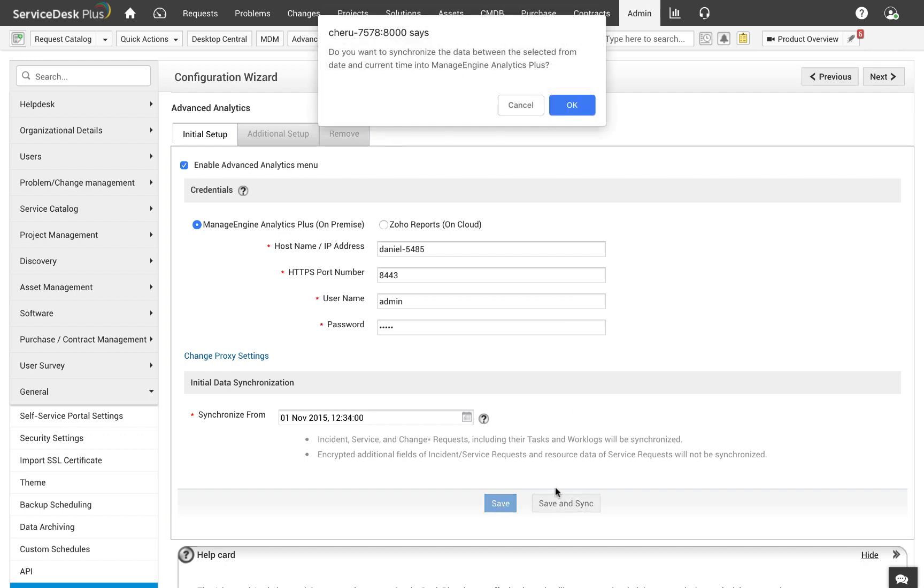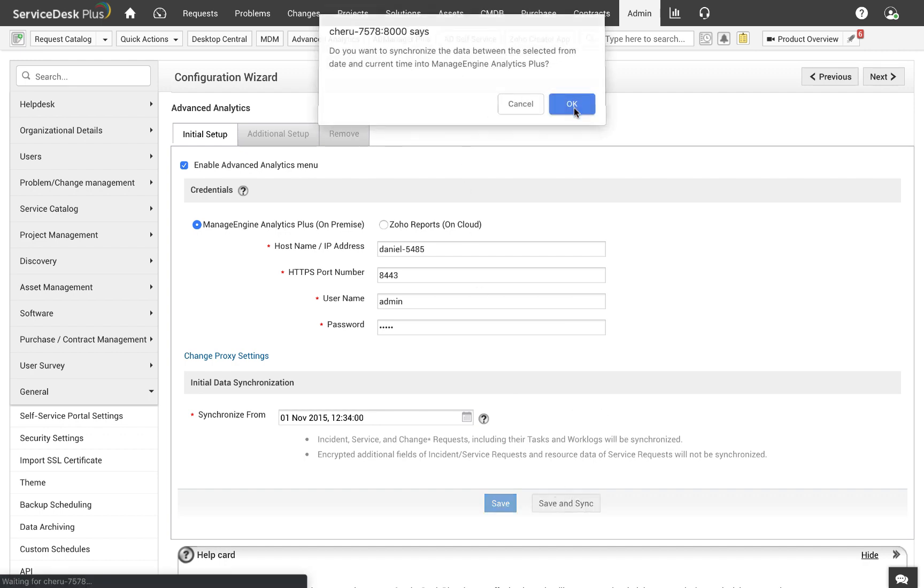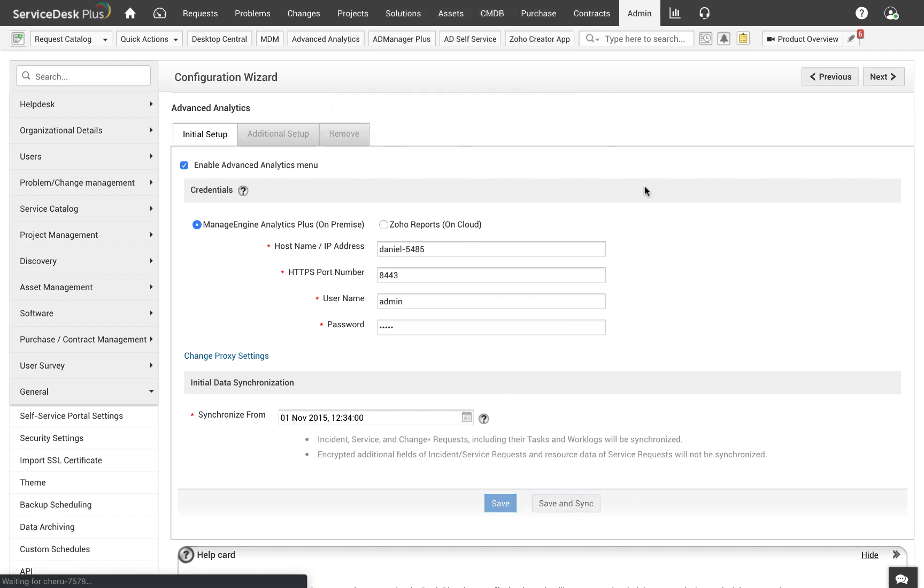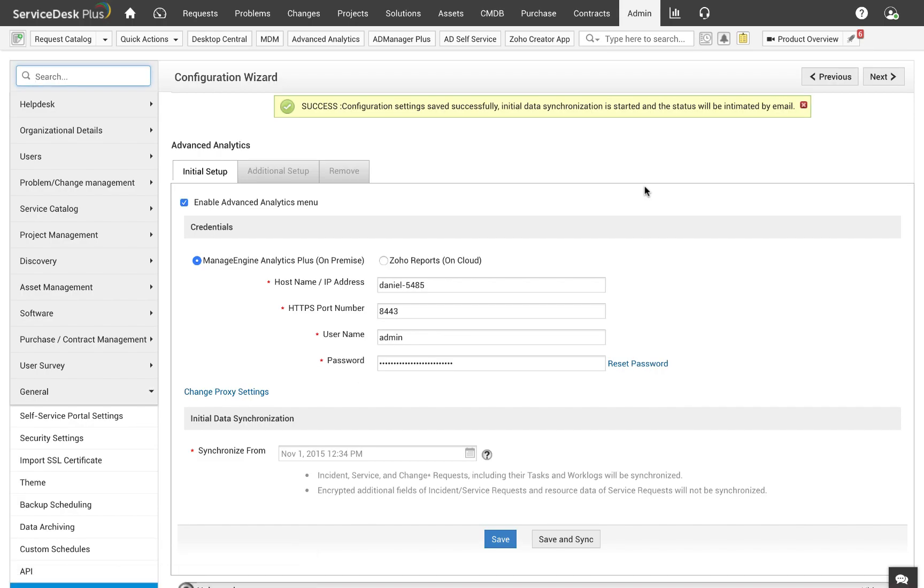Let the data synchronize. The initial synchronization will roughly take two to three minutes depending on the amount of data that you have in Service Desk Plus. During this time, the Advanced Analytics Configuration screen will remain frozen.